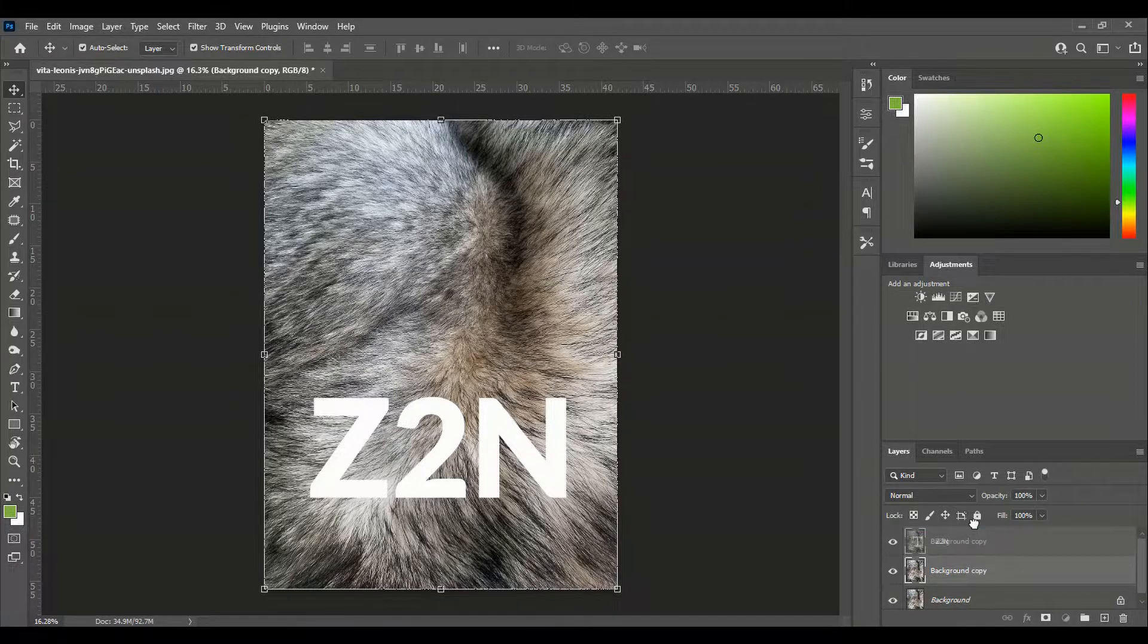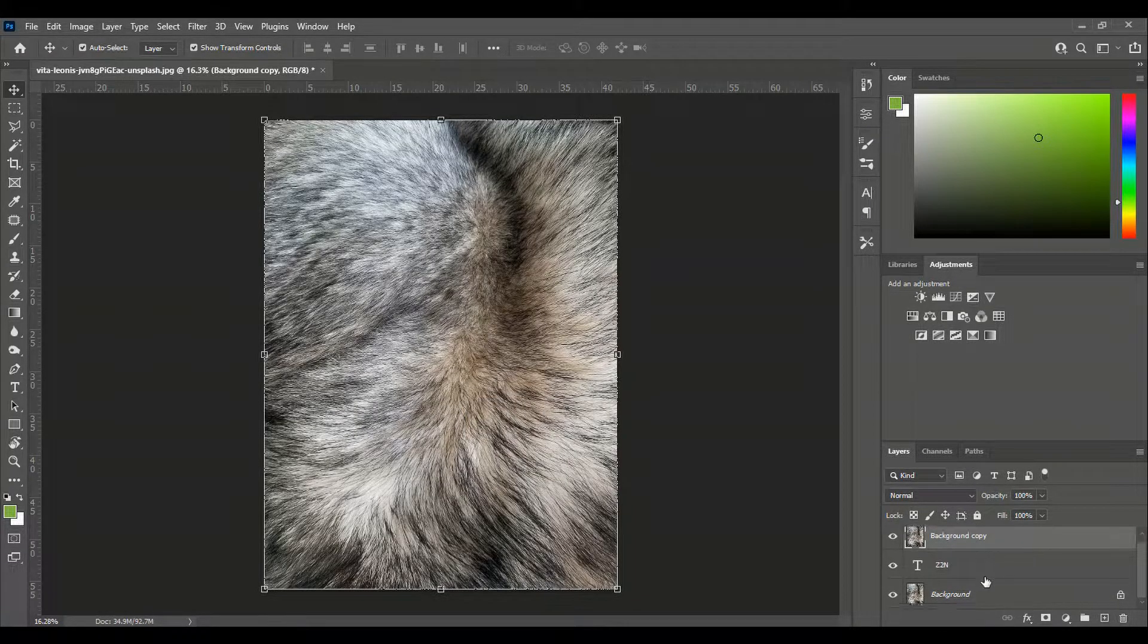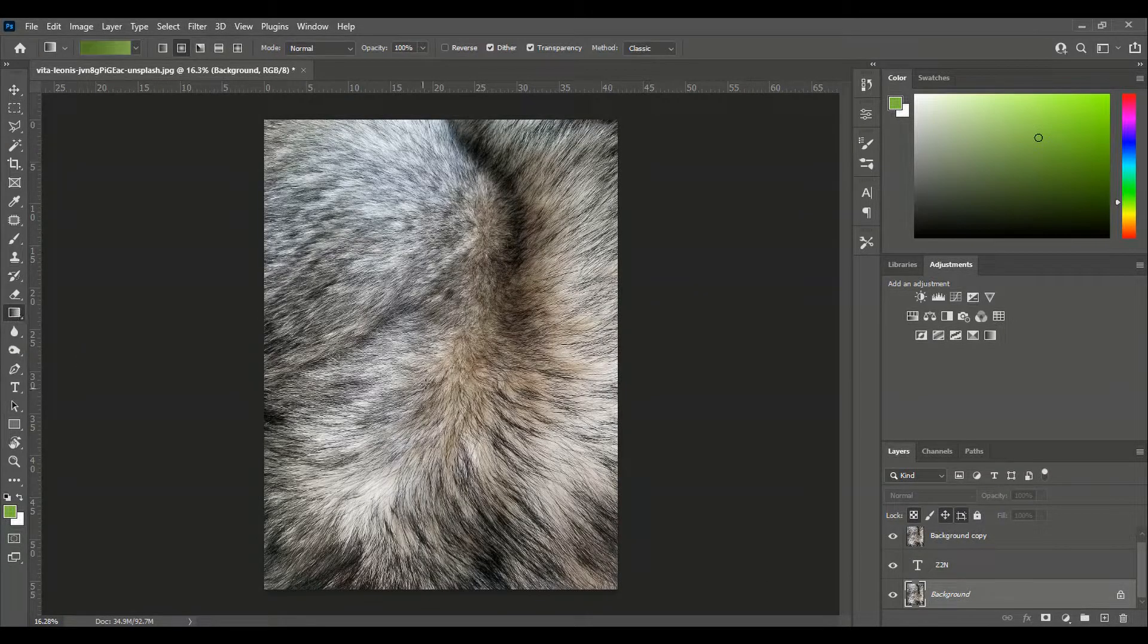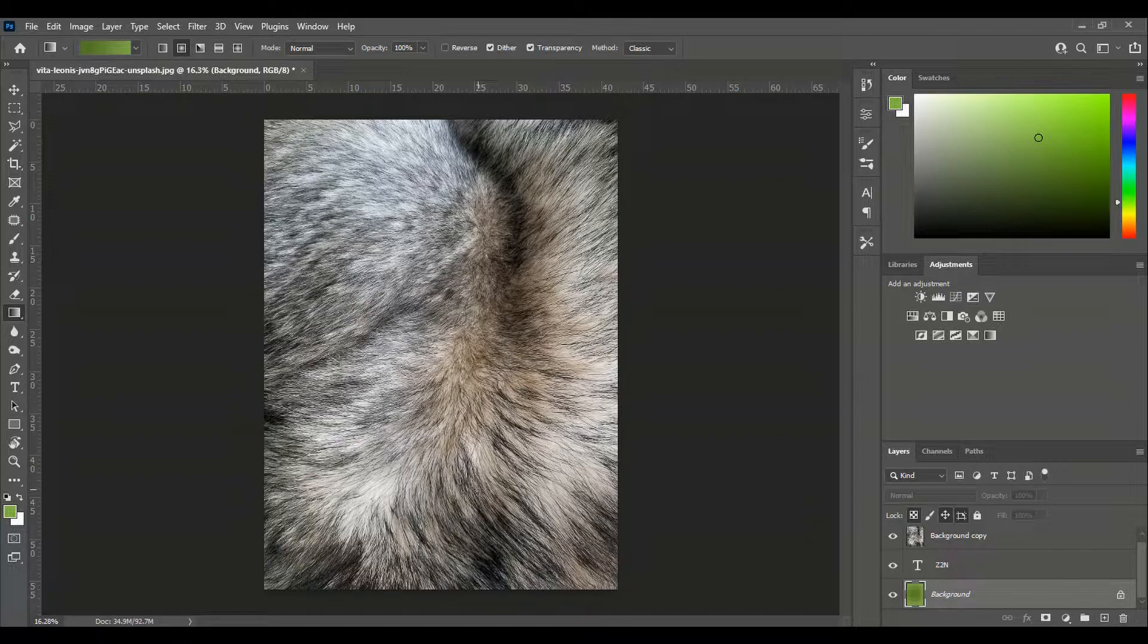Now we copy our background, we paste it in here to make a layer. Now our background should be one color or a gradient.